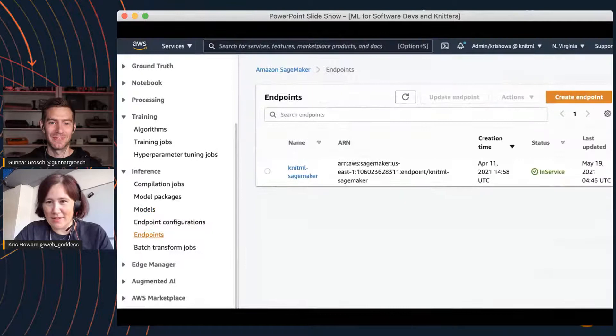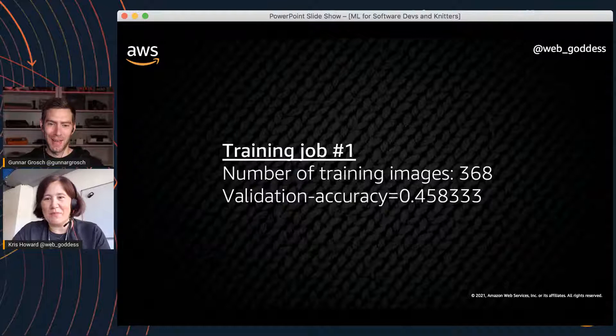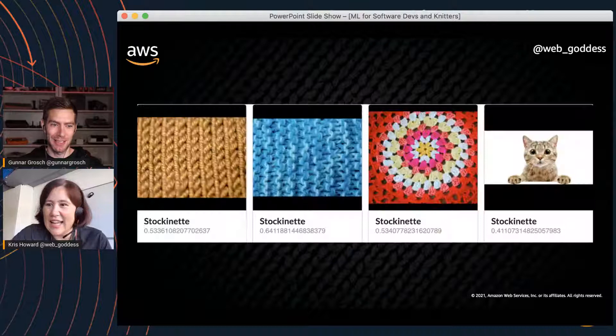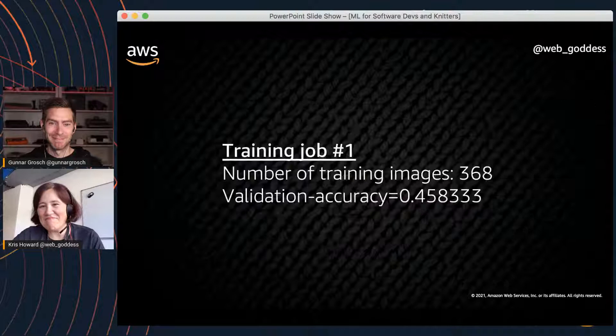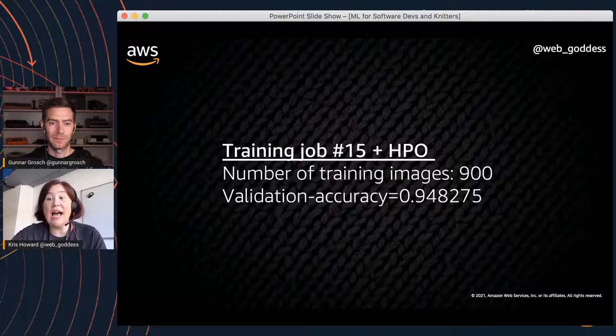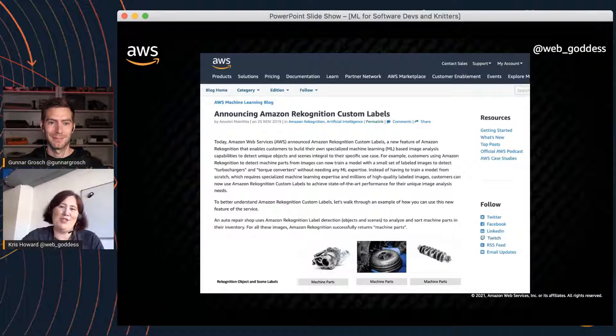Chris de-scoped his project after discovering that Americans, British, and Australians use 'moss stitch' and 'seed stitch' to mean different things — making that data unreliable. He also found garter stitch and reverse stockinette stitch are very hard to tell apart even by eye. Inspired by Silicon Valley, he simplified to just 'stockinette or not.' By training job 15, using all his tweaks and hyperparameter optimization with 900 images, he achieved 94.8% accuracy — which he was very happy with.